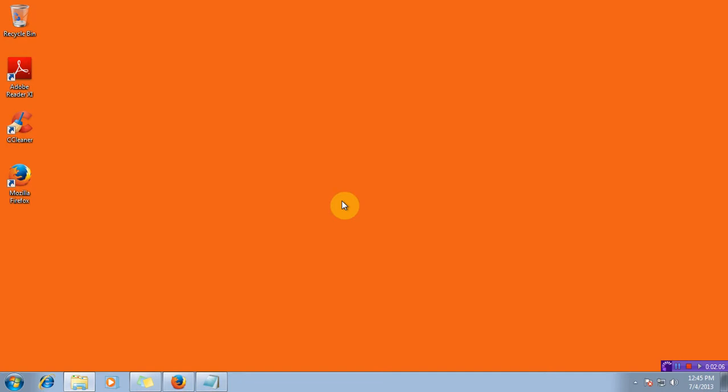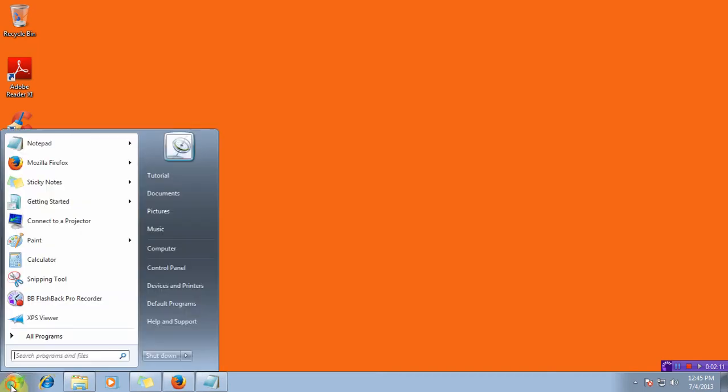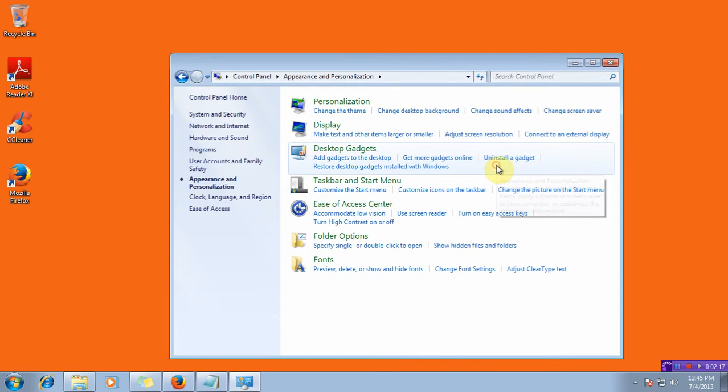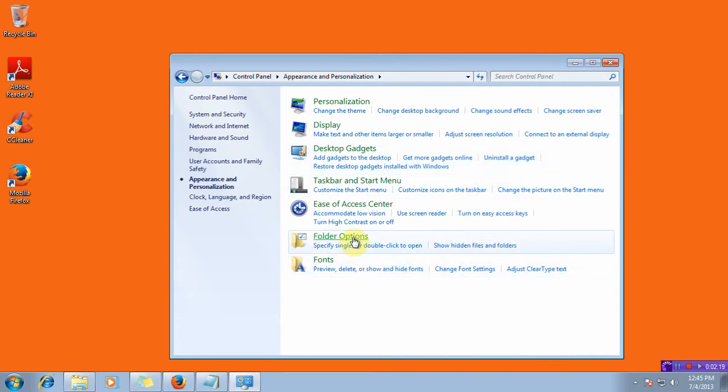Now if you want to make it visible you can do the same thing. Go to the start, click on control panel, click on appearance and personalization, folder options,